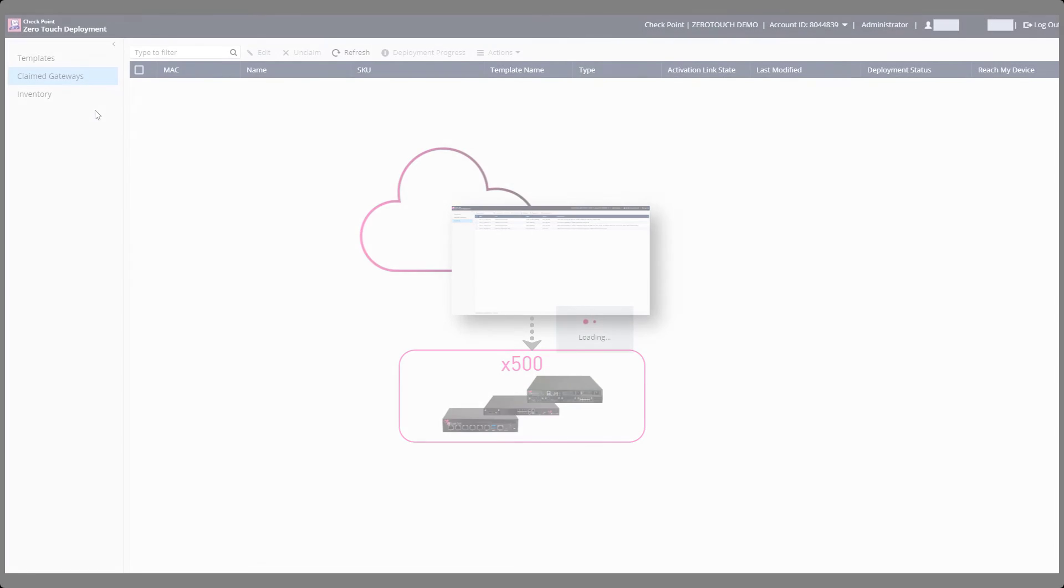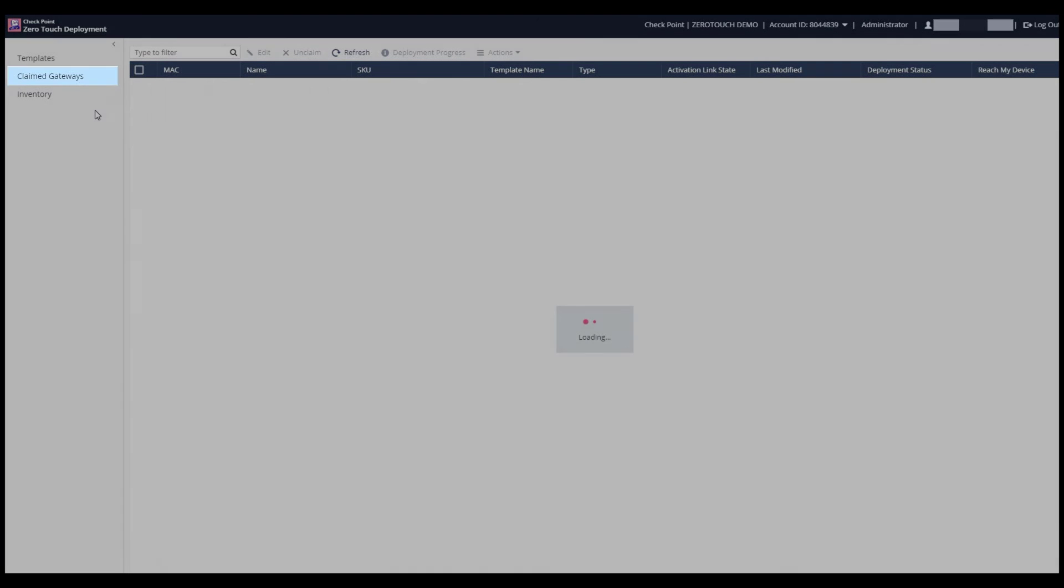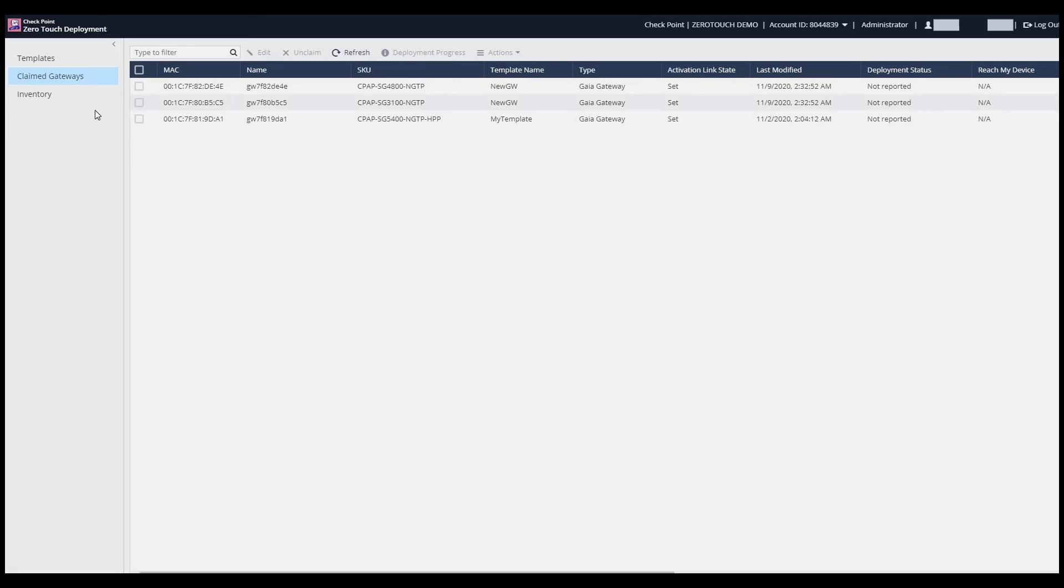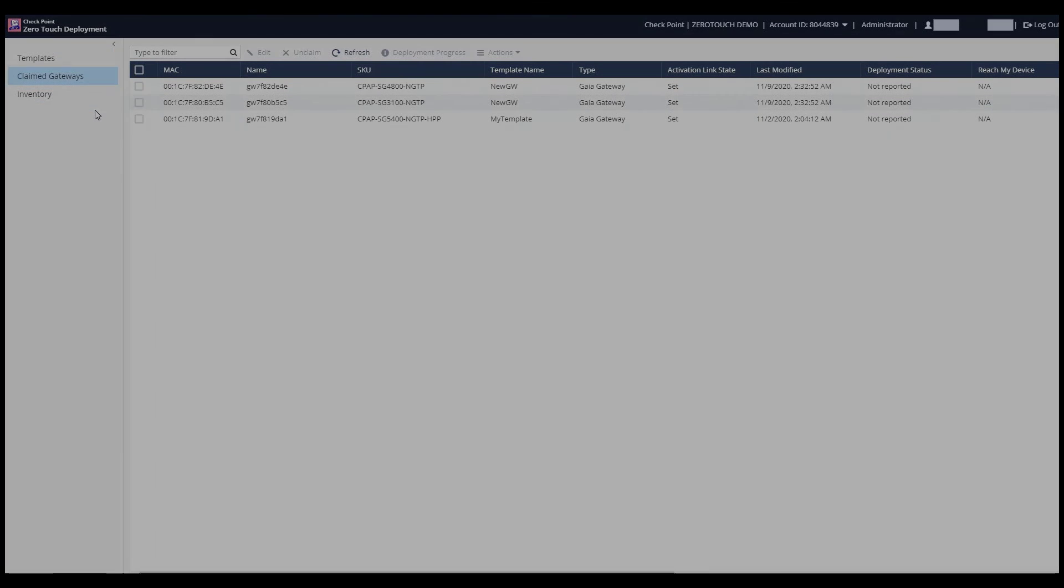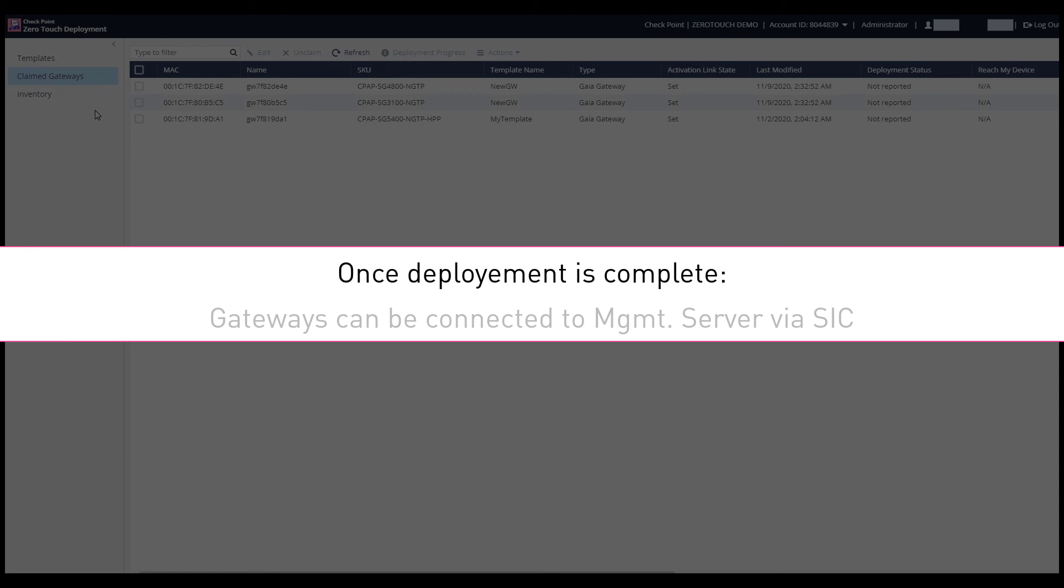To view the progress and status of deployment, Jimmy switches to the Claimed Gateways tab. After the deployment process completes, Jimmy can connect the gateways to the management server via SIC.